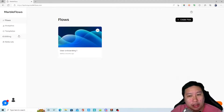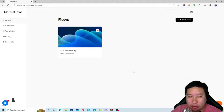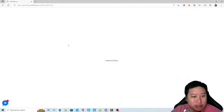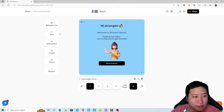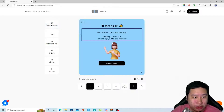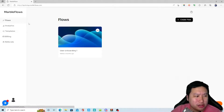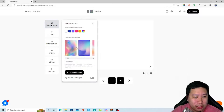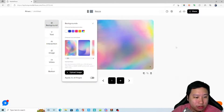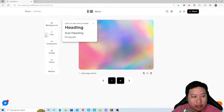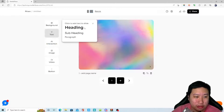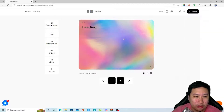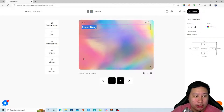Here we are in Marble Flows — it's a very simple to use tool. I'm going to jump into something I've used before, and also show you how to create a new flow. You can set the background that you want, use it for all pages, upload your own image, or use a solid background color. Then you can add text by just dragging and dropping content onto your flow.